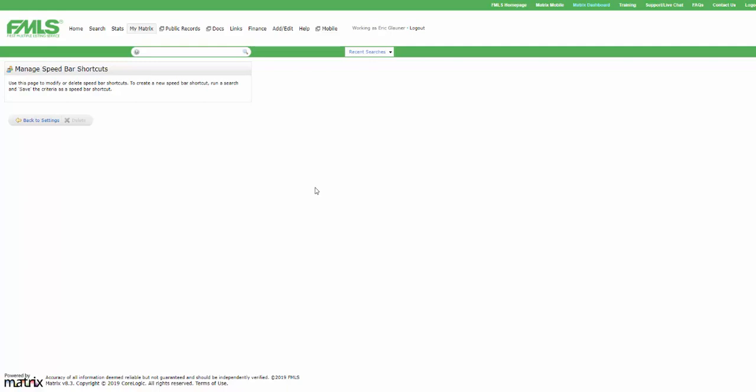So those are just some really advanced things that you can do in the speed bar with a speed bar shortcut. If you have any problems or questions, you can contact our support department at 404-255-8660. They're available to you Monday through Friday, 9 to 6 and Saturday, 9 to 5.